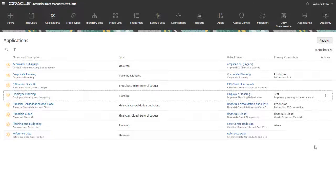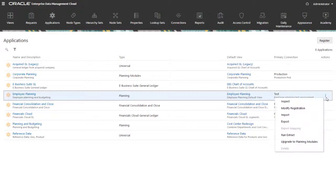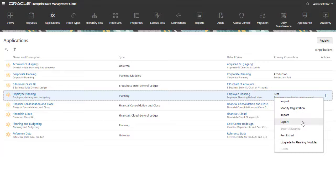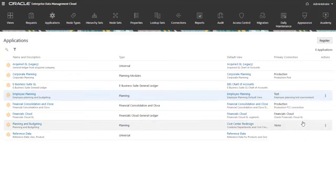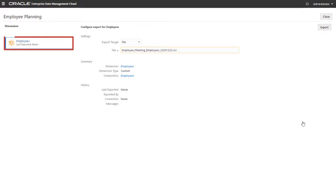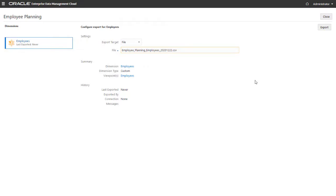From the application's Actions menu, select Export. Under Dimensions, select the dimension you want to export. In this example, there's only one dimension. For the export target, select File to export a CSV file to your local drive, or Connection to export a CSV file to the external application using a connection.